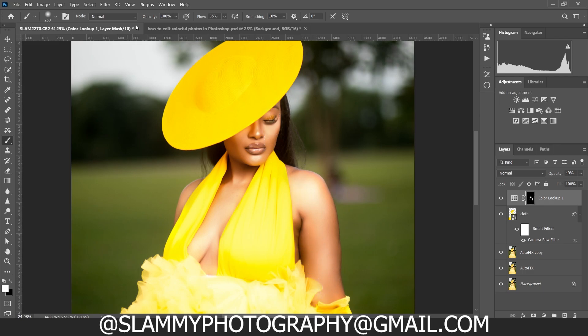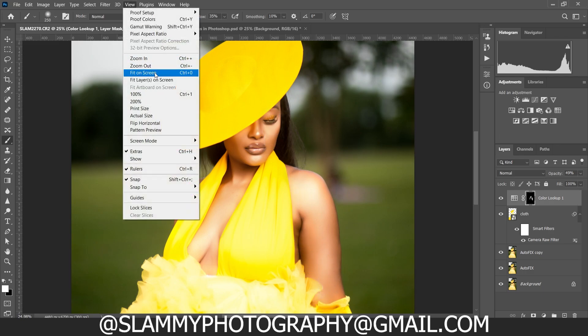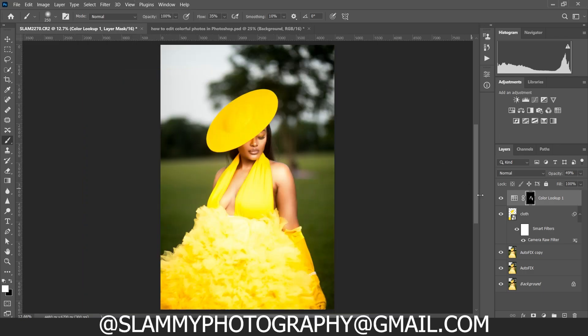Once you're okay with the masking — take your time doing it — you can see the before and after. You can reduce or increase the opacity depending on the effect it's having on the image. We're going to reduce it to 15% opacity. Here's the before and here is the after.